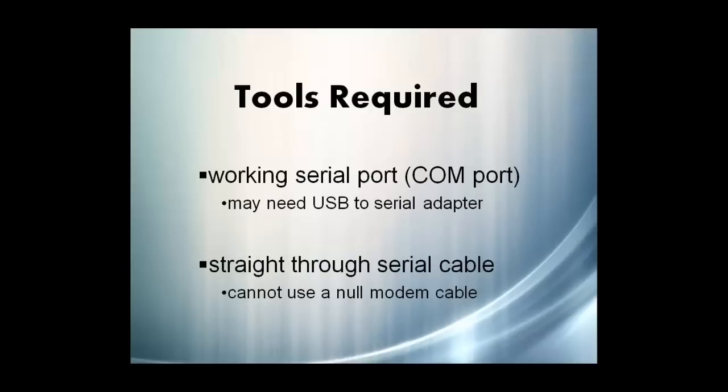A working serial port on a computer is needed. If your computer does not have a serial port built in, you will need a USB to serial adapter. If using an adapter, make sure to install any needed drivers to make sure it is recognized as a COM port.